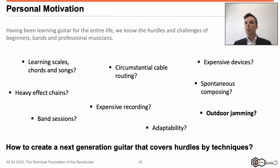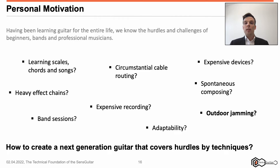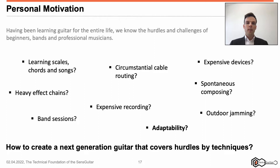Eighth, outdoor jamming. When doing a street music session, you probably will have to deal with a microphone, external MP3 devices, effect devices, circumstantial cable routing and an amplifier. The less devices you have to carry and control at this live session, the more lightweight your performance will be. From my point of view, if there was a guitar providing a mixing device, effect chains, cable routing, etc., that would be a great simplification.